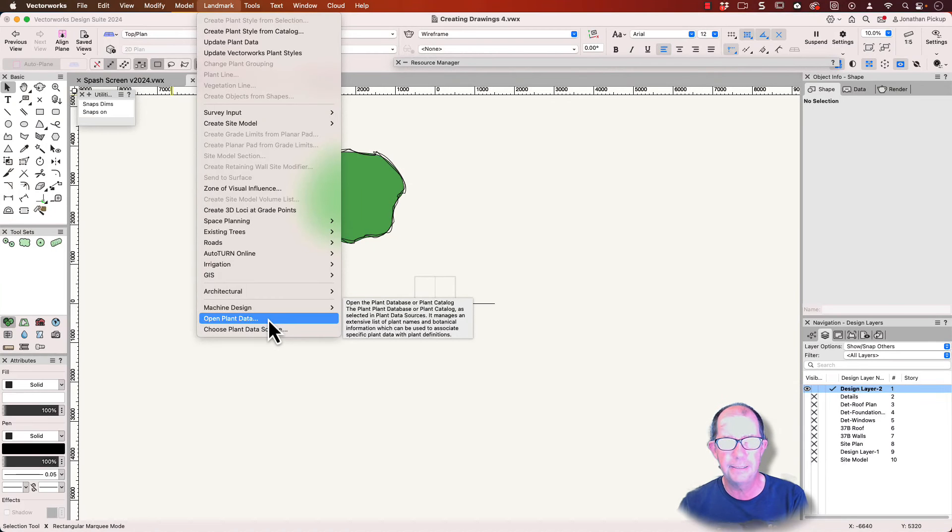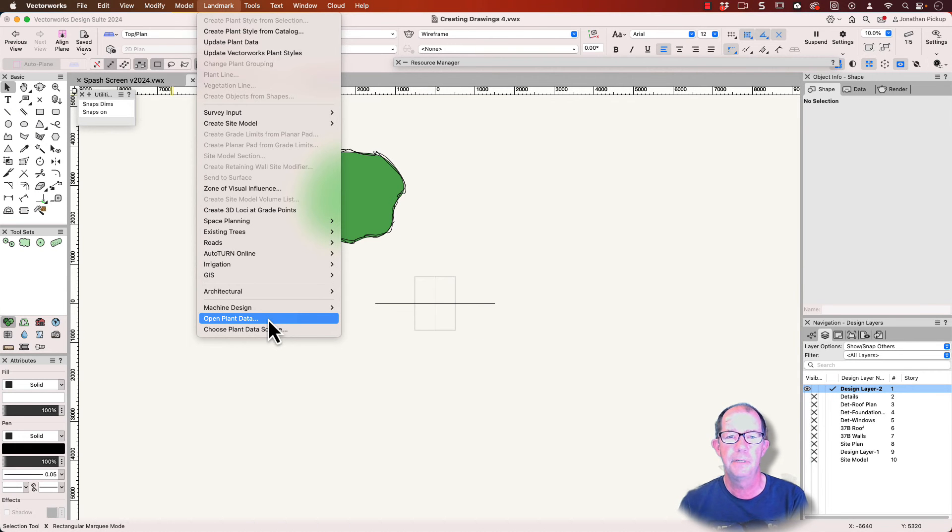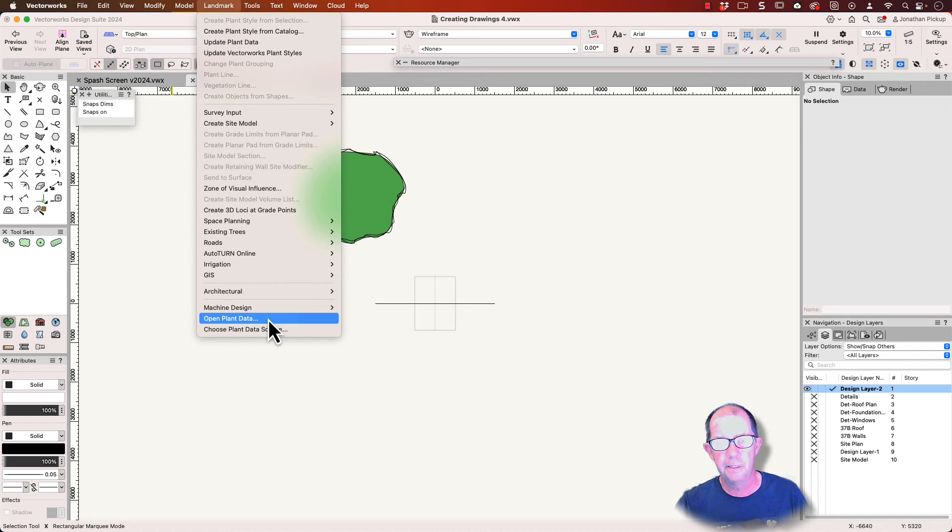Would you like to know where your plant data is stored? That's what I'm covering today. Hi, I'm Jonathan Pickup and welcome to my video.